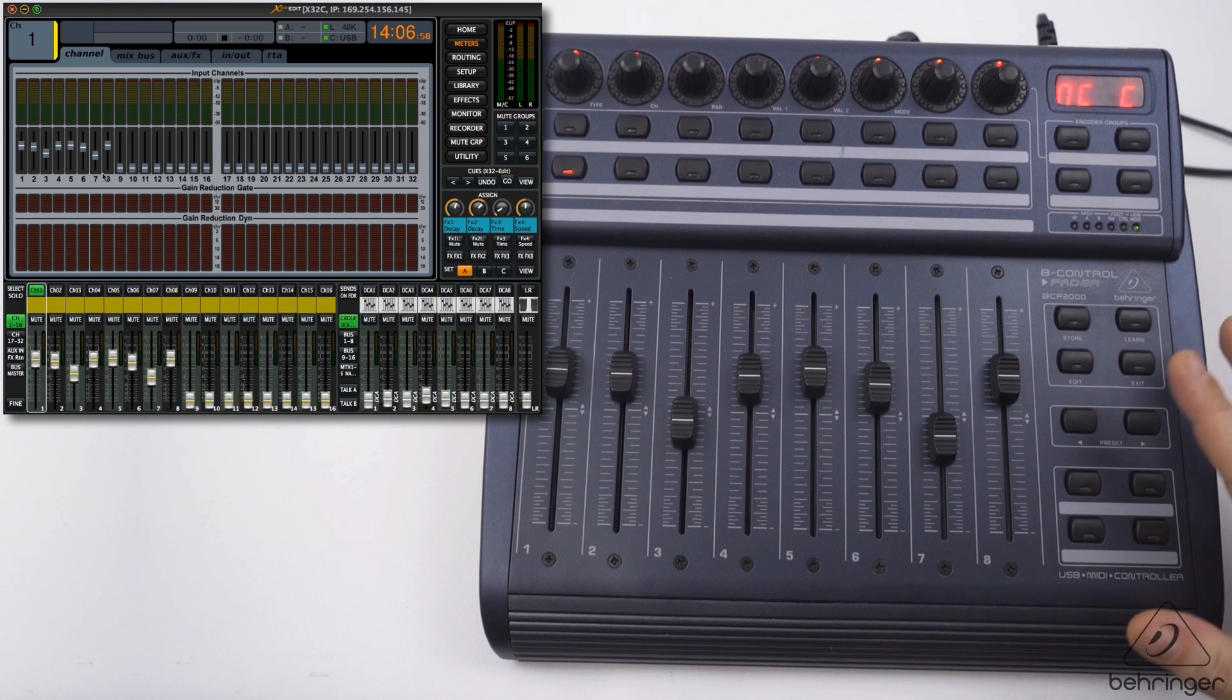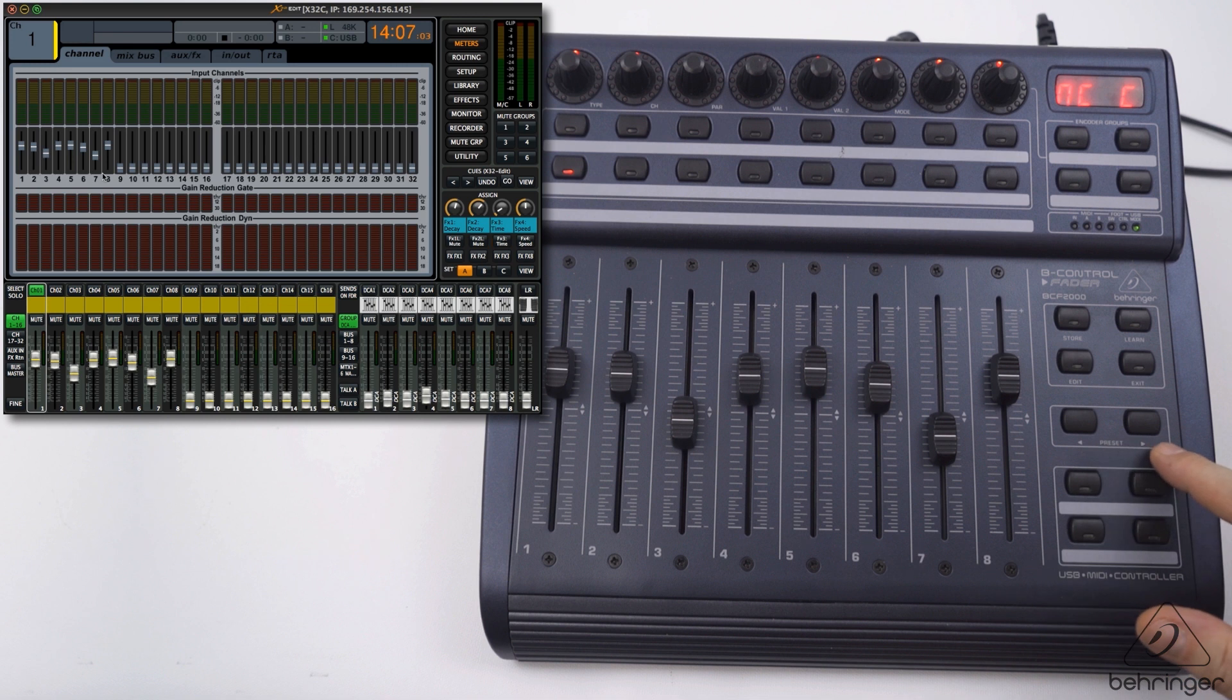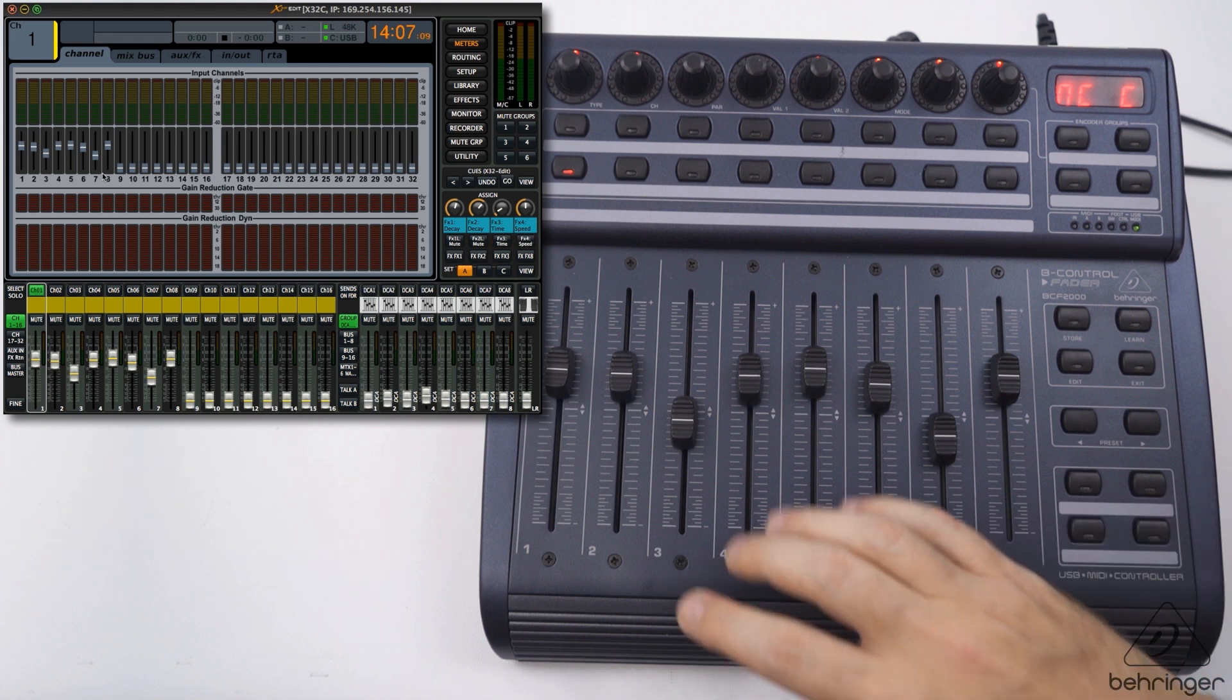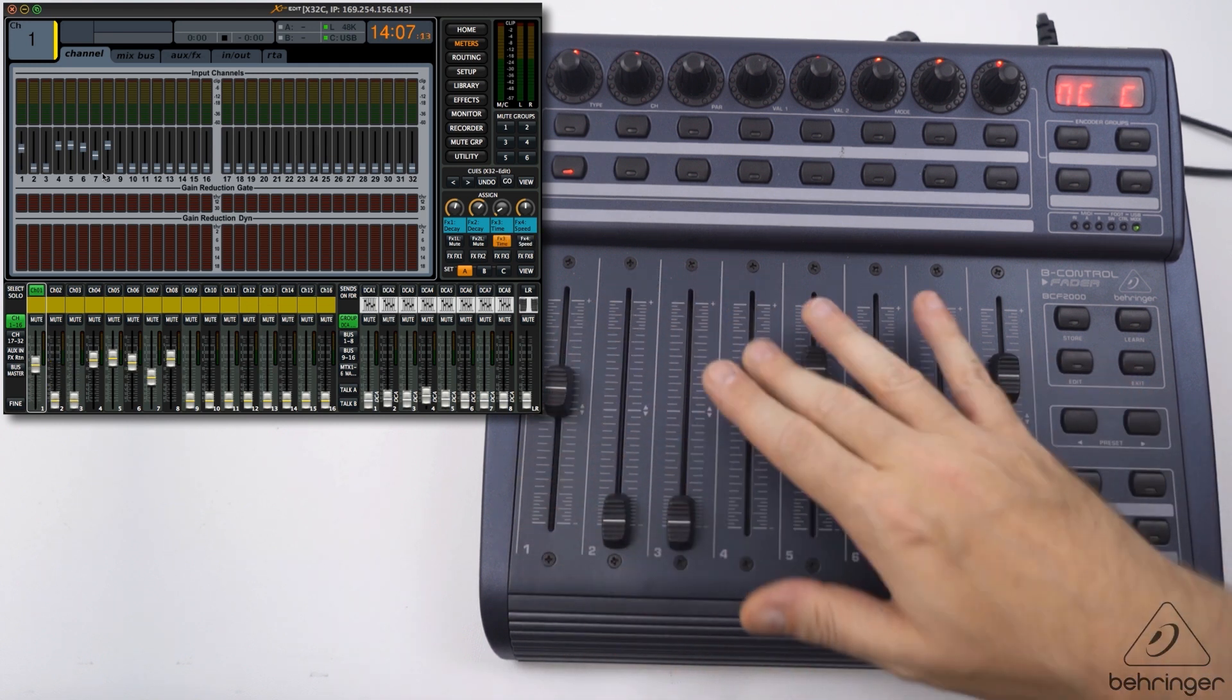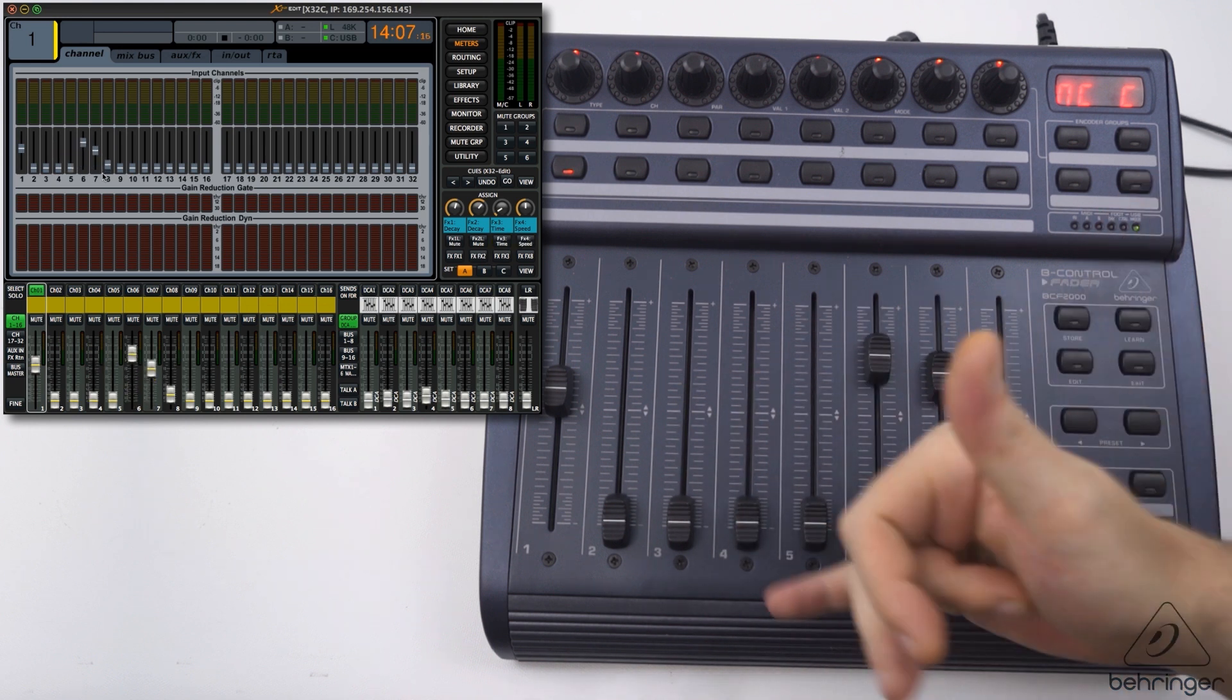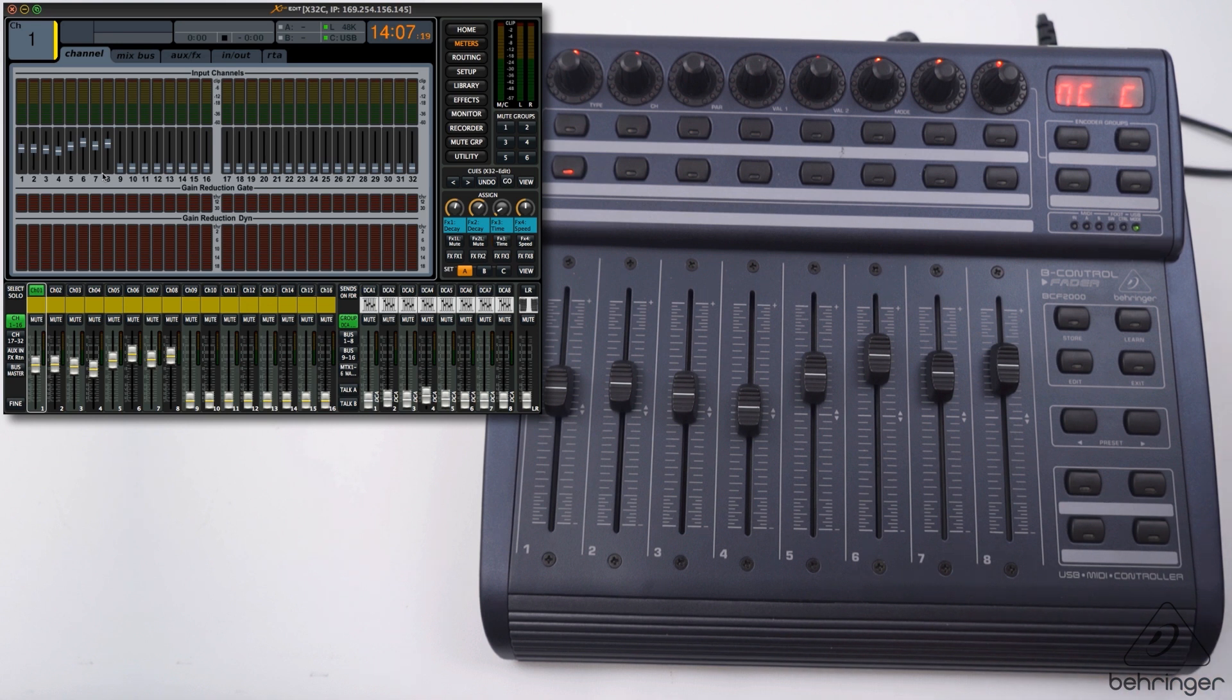Obviously we are on the first bank of eight. To change banks on the BCF, it's a simple case of using these arrow buttons here on the preset. We can just tab left and right. We're on bank one and as you can see we can control all these faders on bank one.